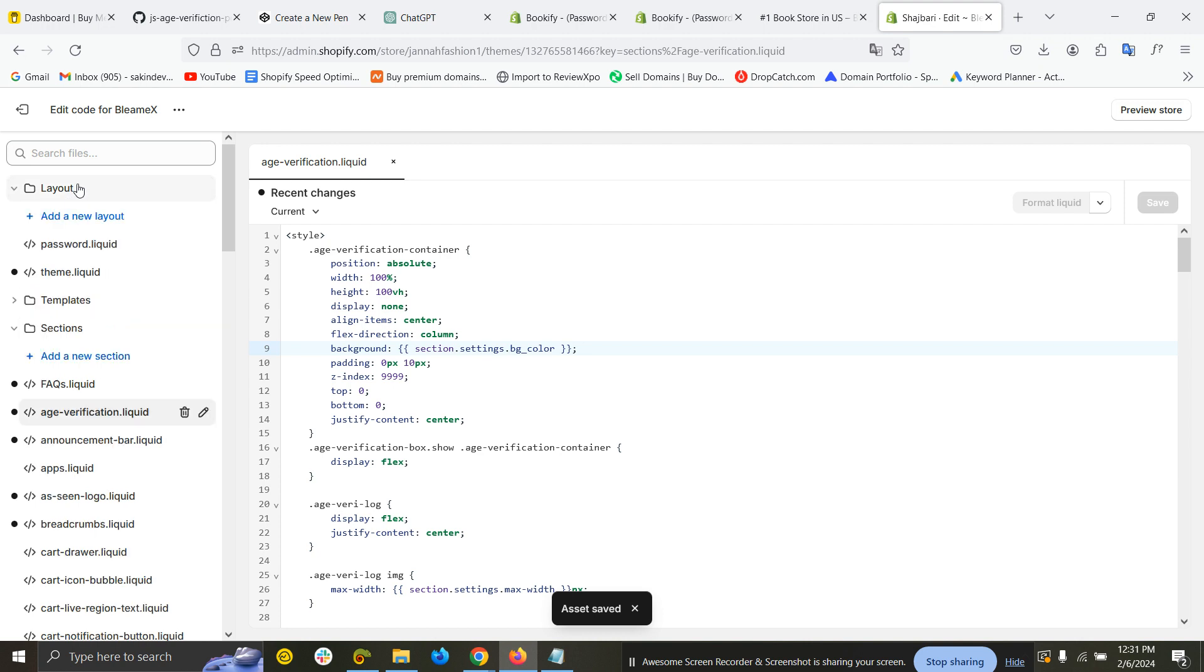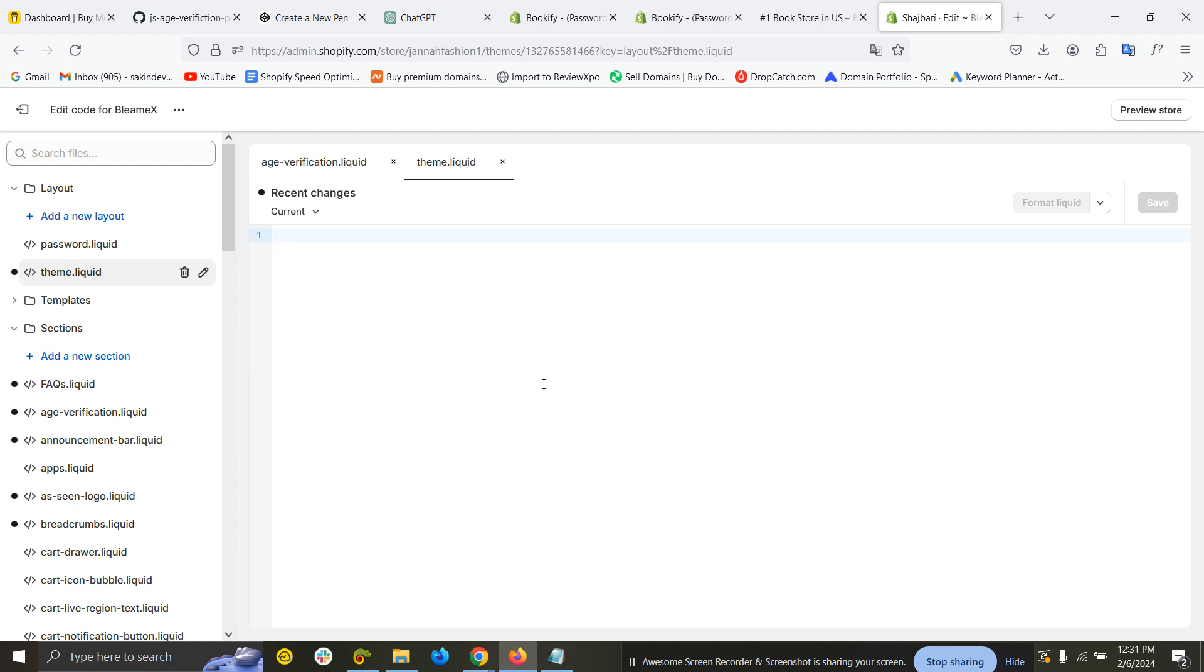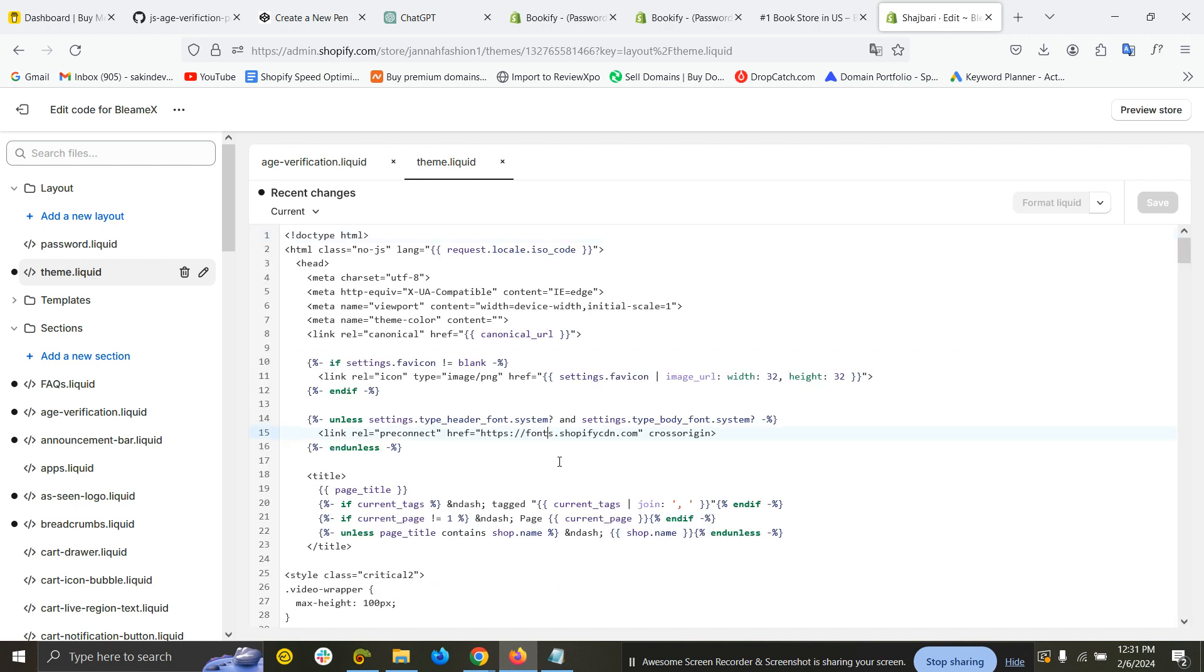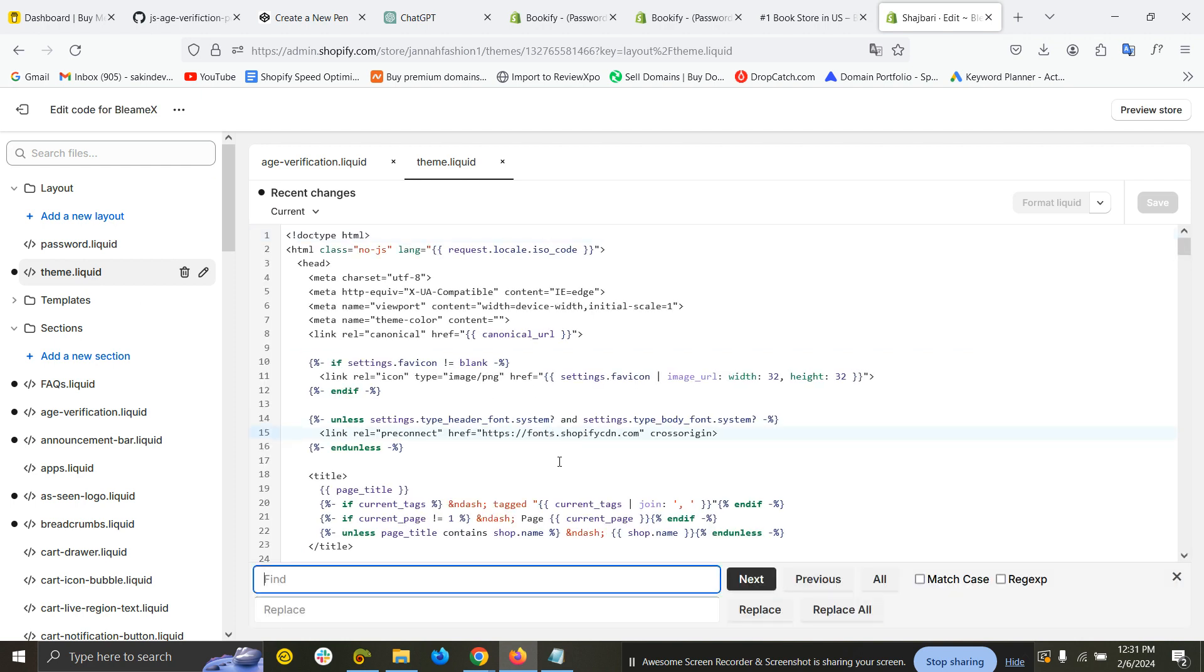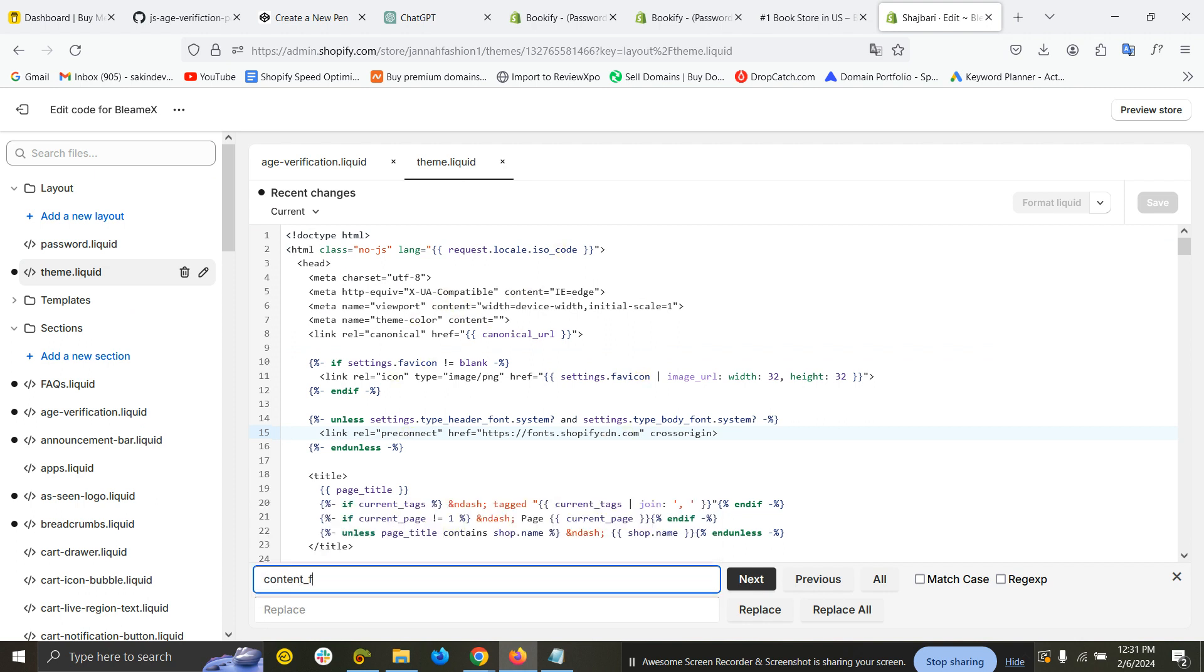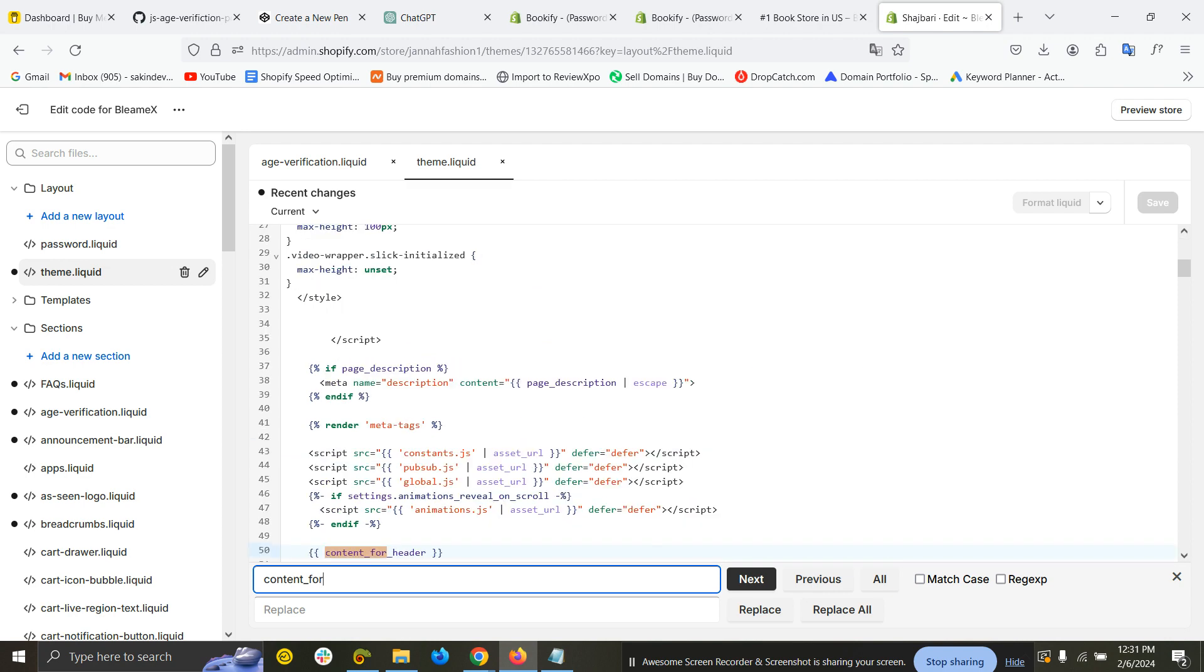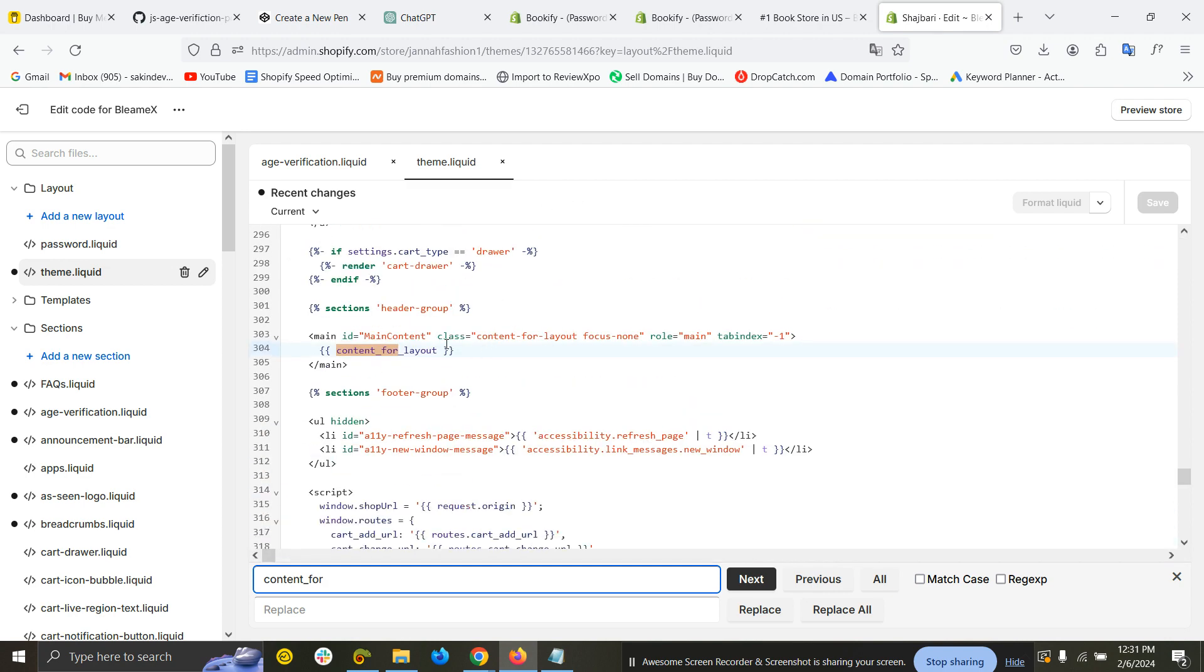You need to open the theme.liquid file under Layout. Find here—Control+F, or if you use Mac, then Command+F—find 'content_for' and press Enter. You can see 'content_for_layout.'